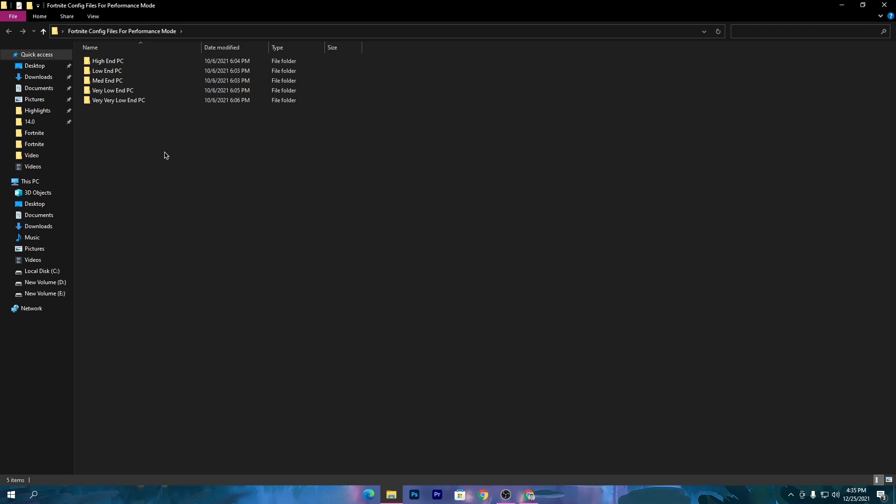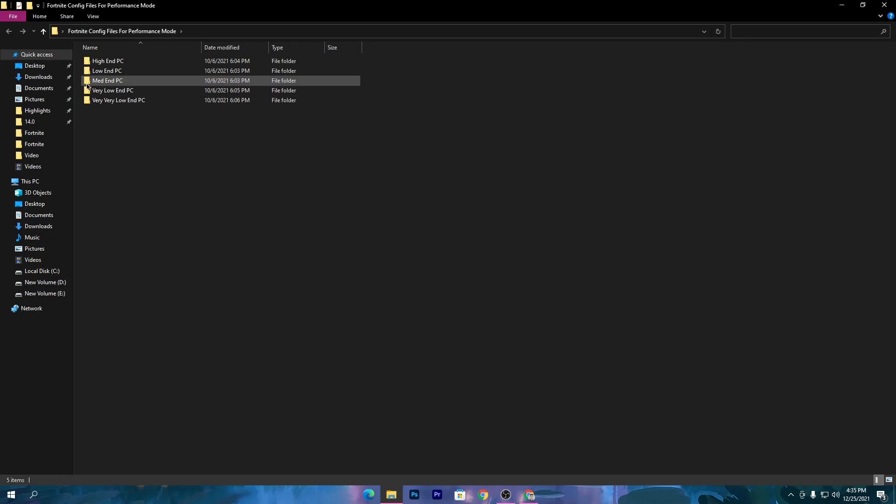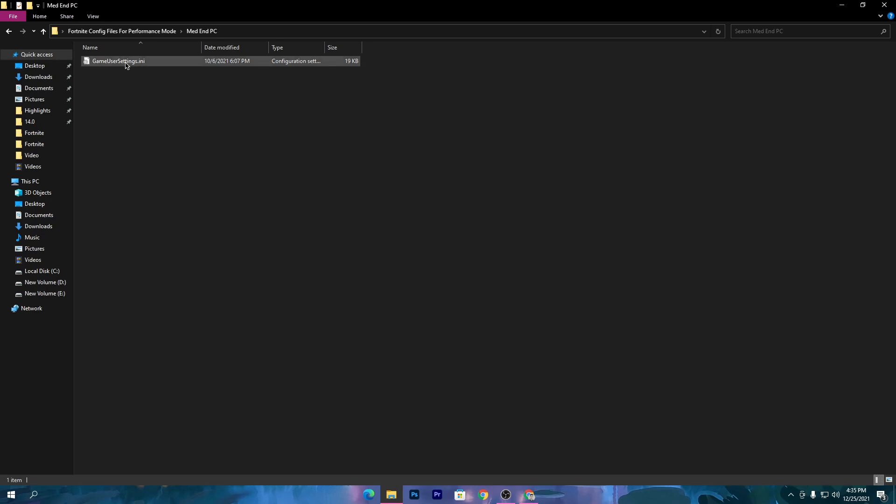If you have any problem choosing the best config file for your PC, you can ask me in the comment section or join the Discord server link in the description. Once you choose the file, you need to open that folder. I'm going with the mid end PC.